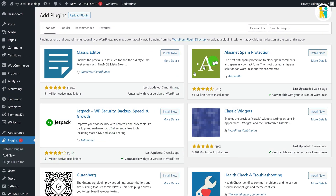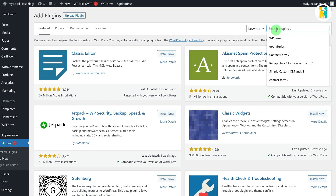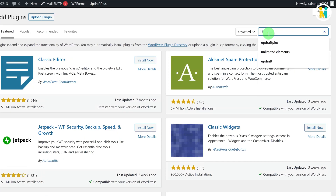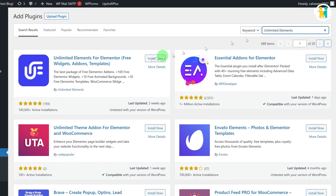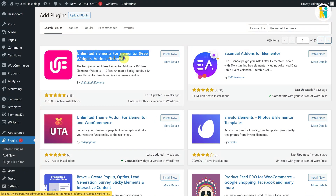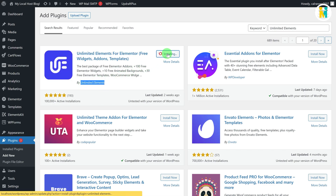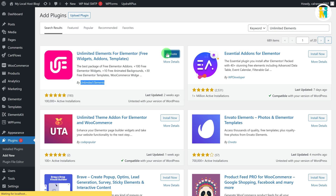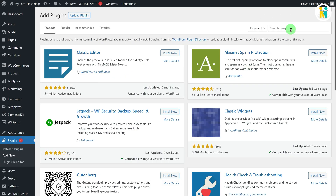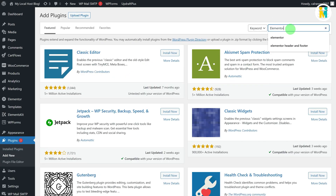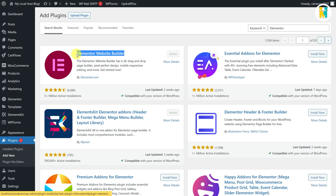Now just type Unlimited Elements in the plugin search field. Here you will get a small plugin with the same name by Unlimited Elements. Just install and activate this plugin. Similarly, install and activate the Elementor plugin too.